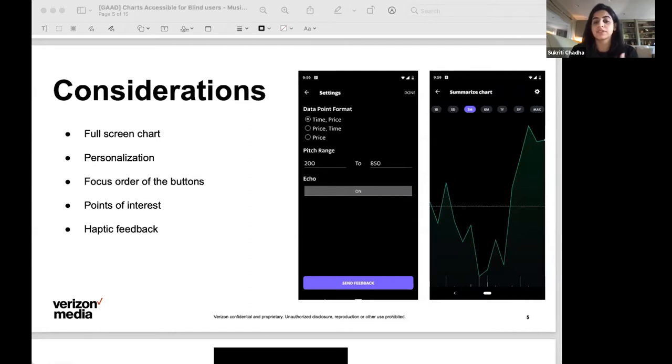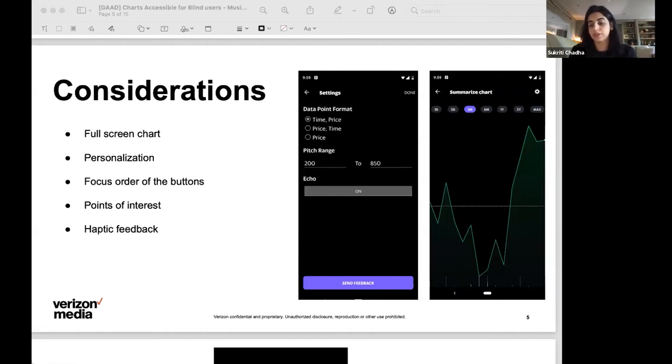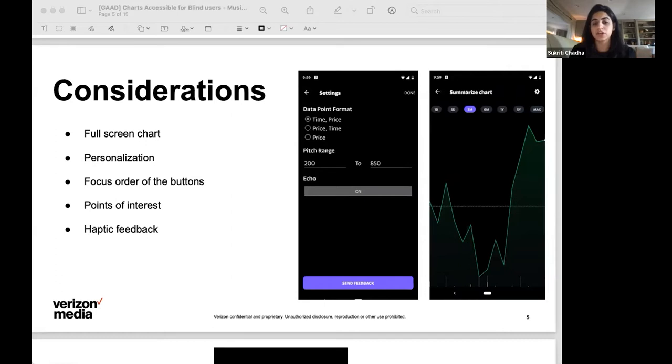Since this was implemented on mobile, we also used haptic feedback to indicate points of interest, which in the finance use case are the highest of the time range that you've chosen, the lowest, the previous close and the current stock price.